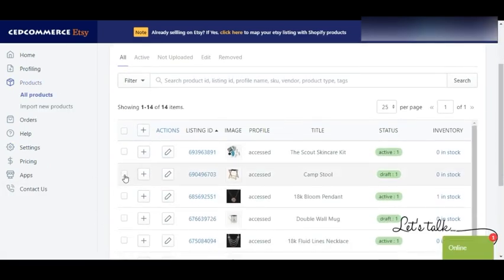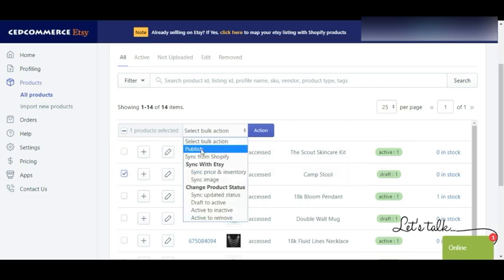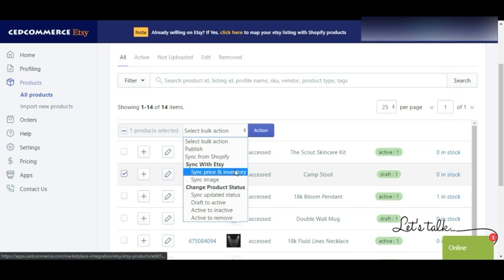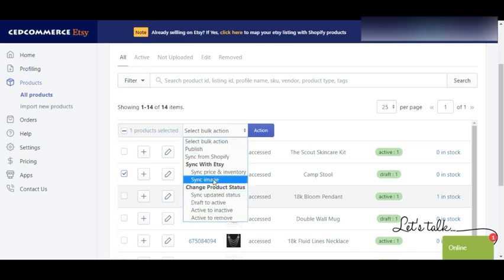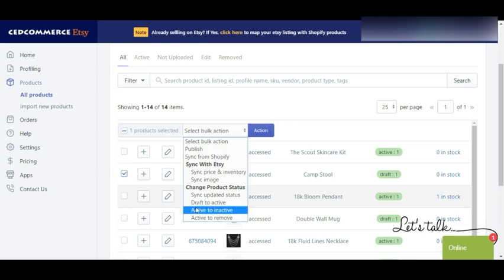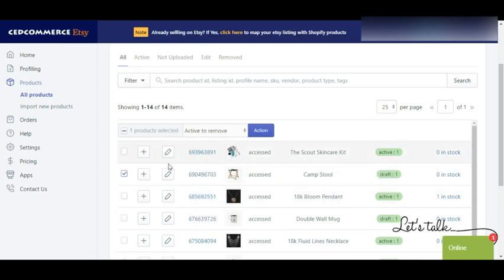After publishing, you can sync your price and inventory with Etsy — if you update price and inventory and perform this action, the same will be reflected on the marketplace. The same goes with images. You also have multiple options to change the product status on Etsy. Since we already published, all products are on Etsy. From here you can change the status of existing products — for example, choosing Active to Remove on a selected product will remove that product which was active.